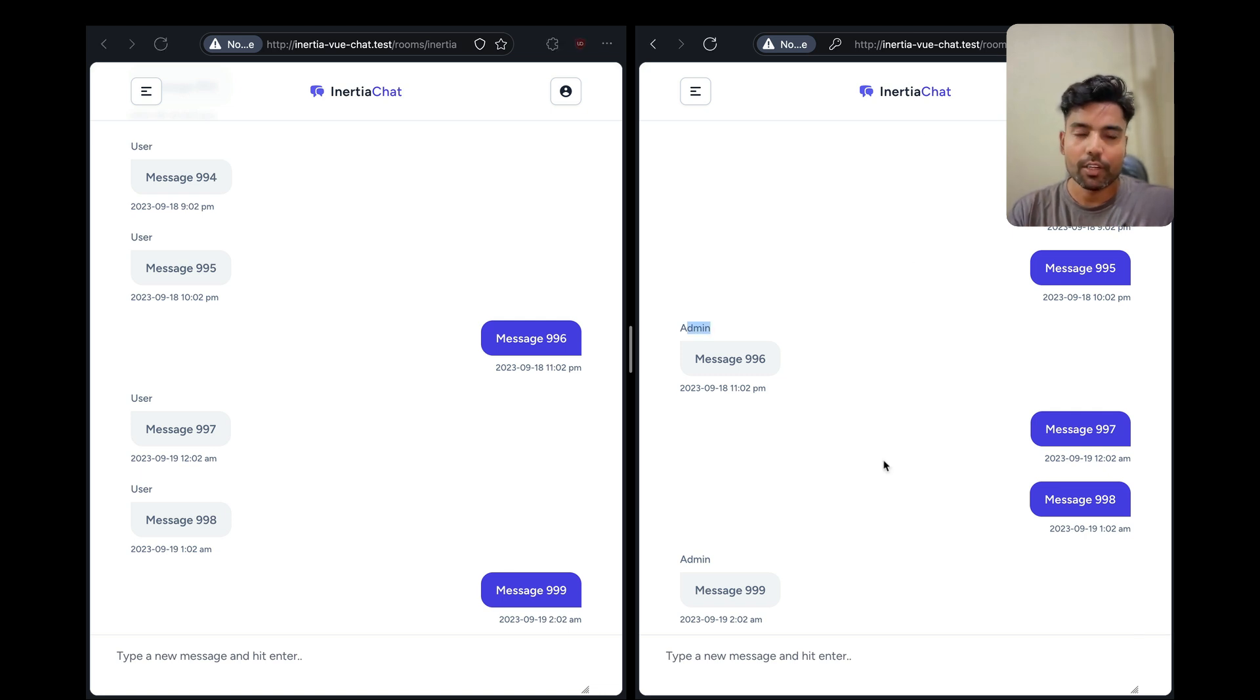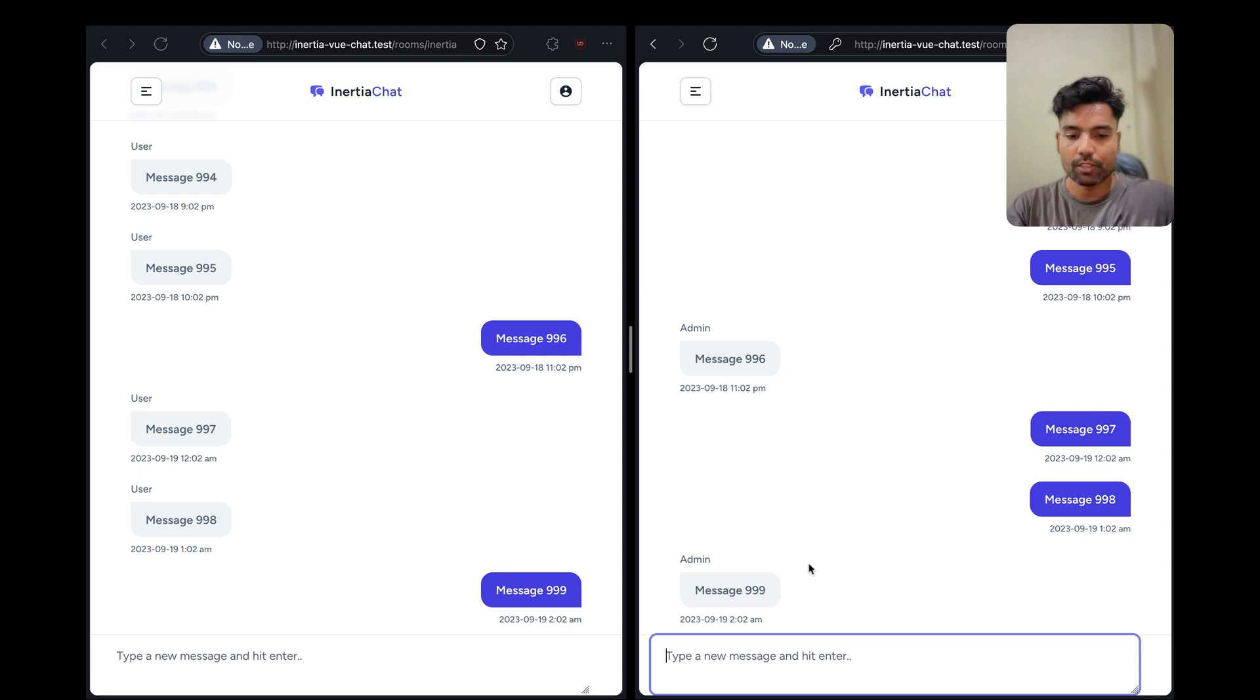So let's say if I go ahead and type a message from the user's account, I'll go ahead and start to type a message.